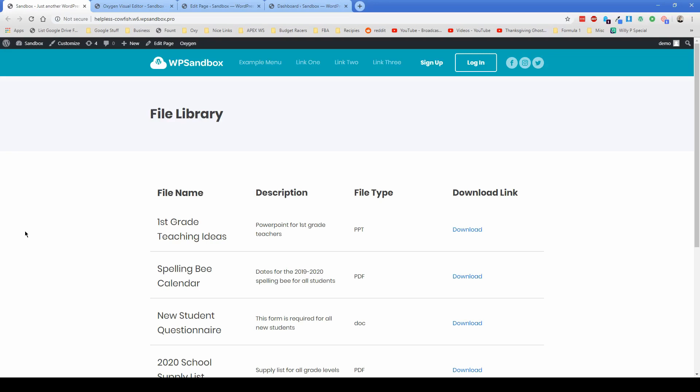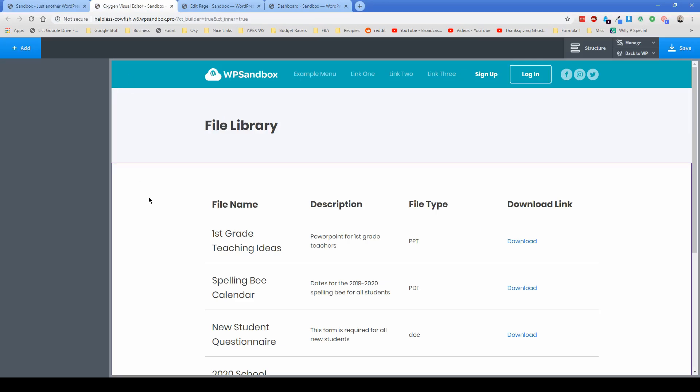So what I was able to do is use the Oxygen repeater element as well as the advanced custom fields pro repeater to kind of build out this file library and they can go into the actual page that we've called file library and add and edit files. So inside the WordPress visual editor, I'm going to walk you guys through exactly how to set all this up.